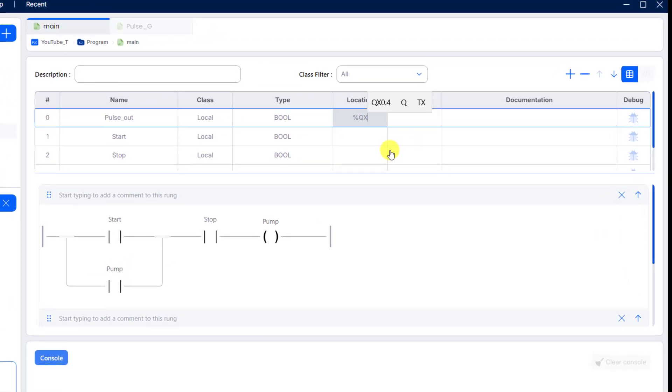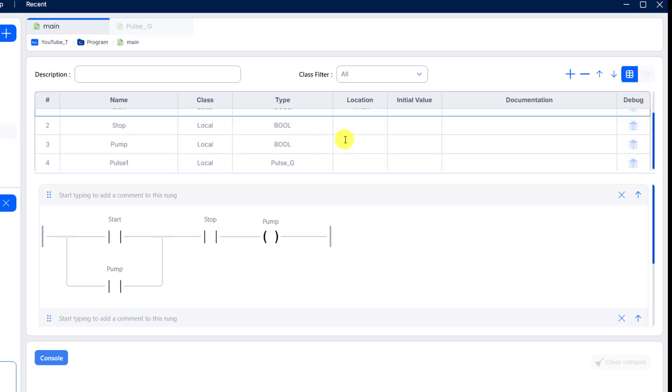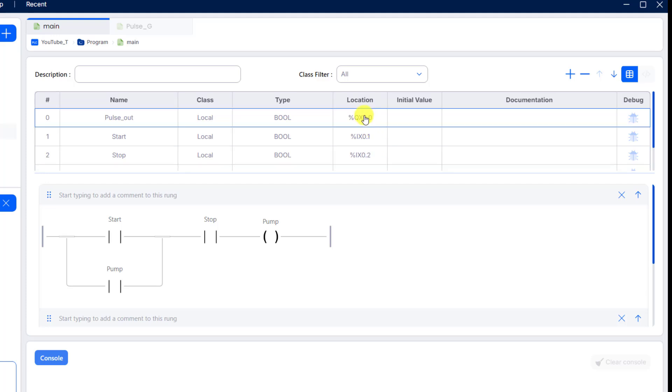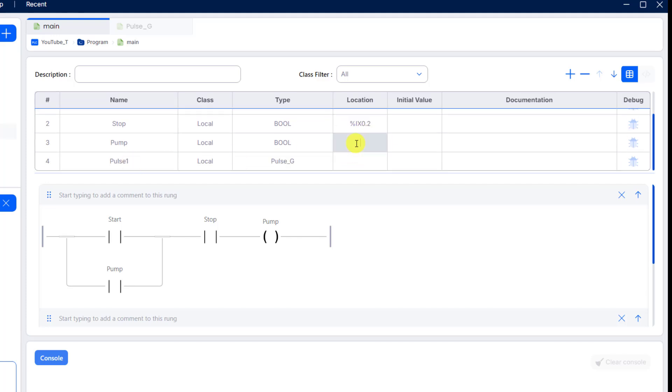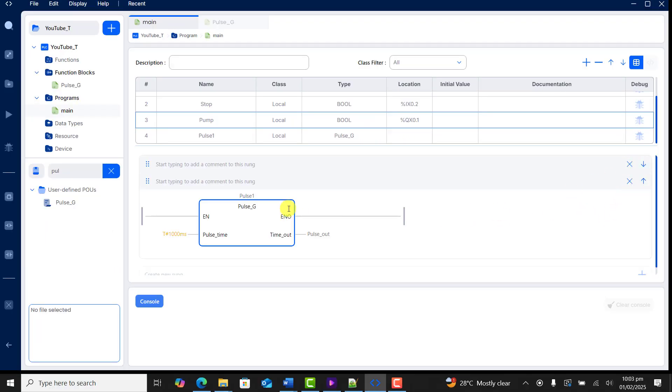Let me give them physical IOs. So I say %Kox0.0 for the pulse out, and then %Ix0.1 for my start, and then 0.2 for my stop, and then the pump output I'll make it 0.1 for the pump output. Great.